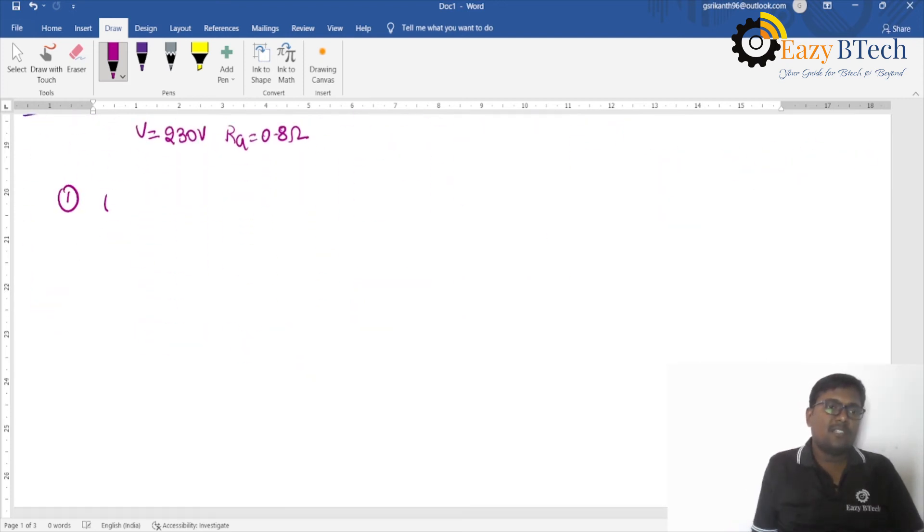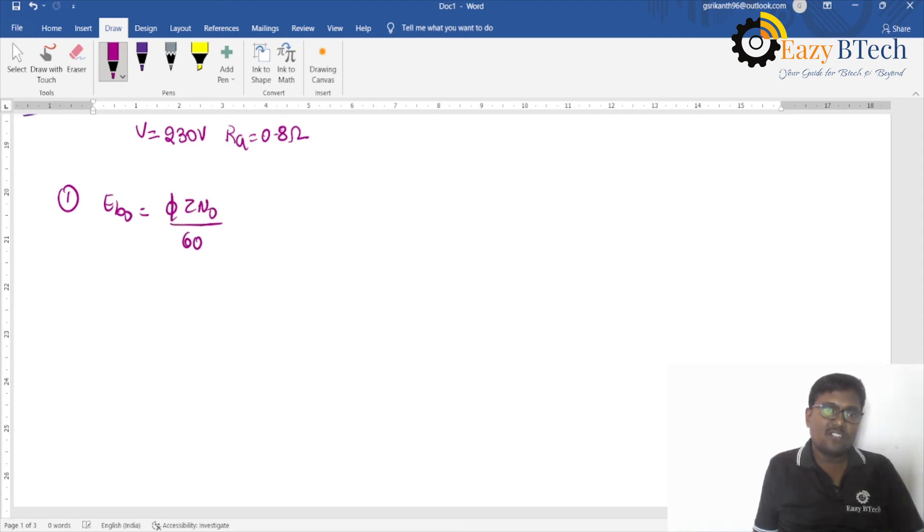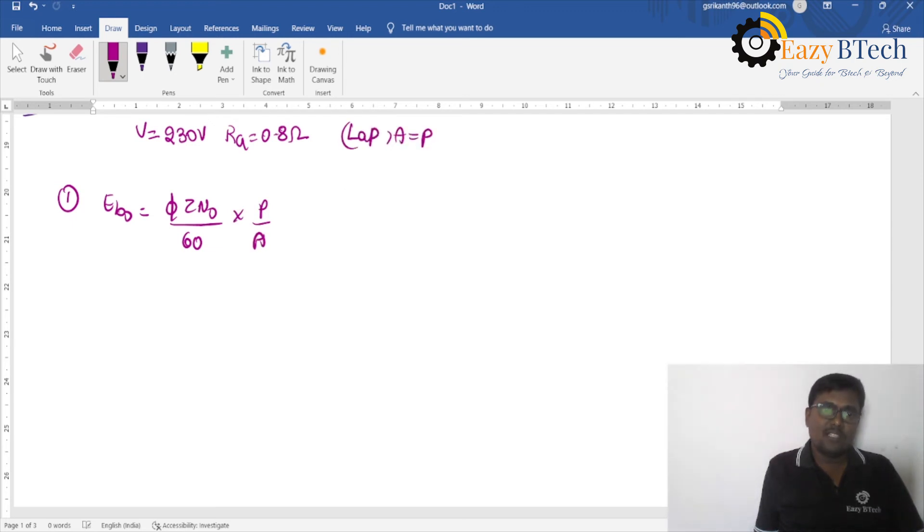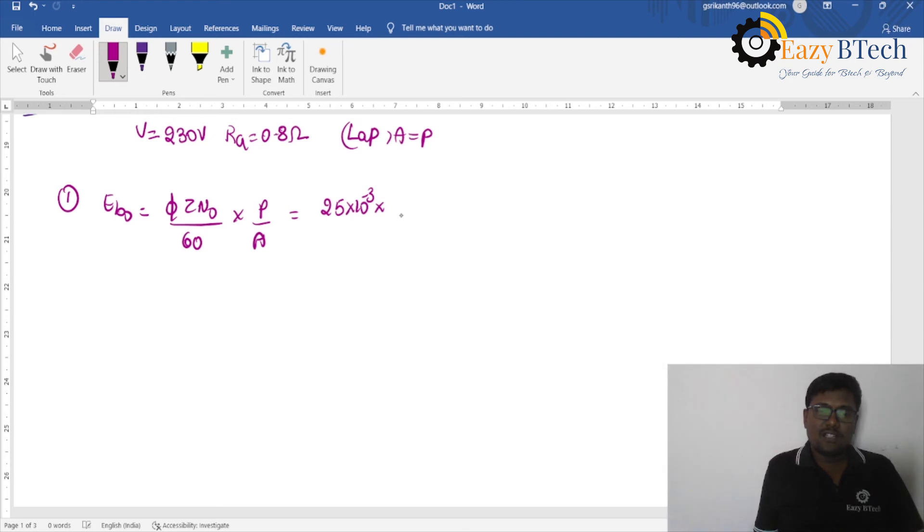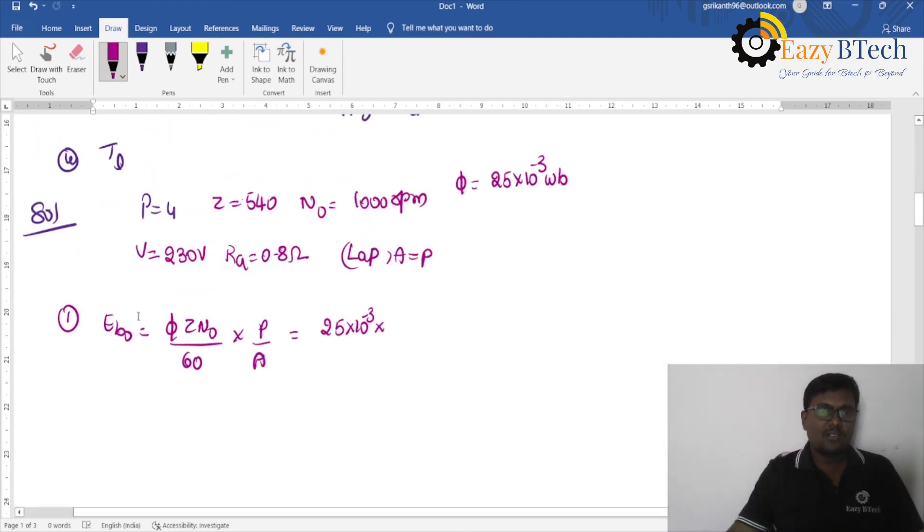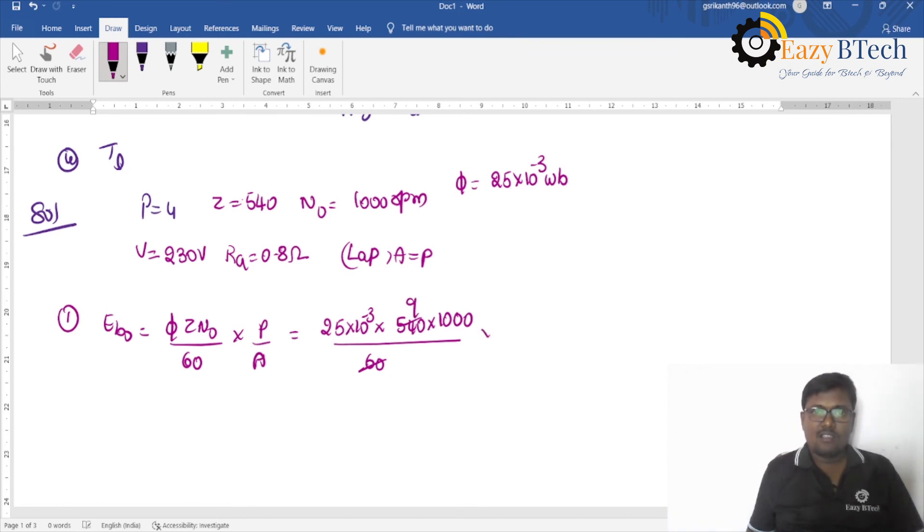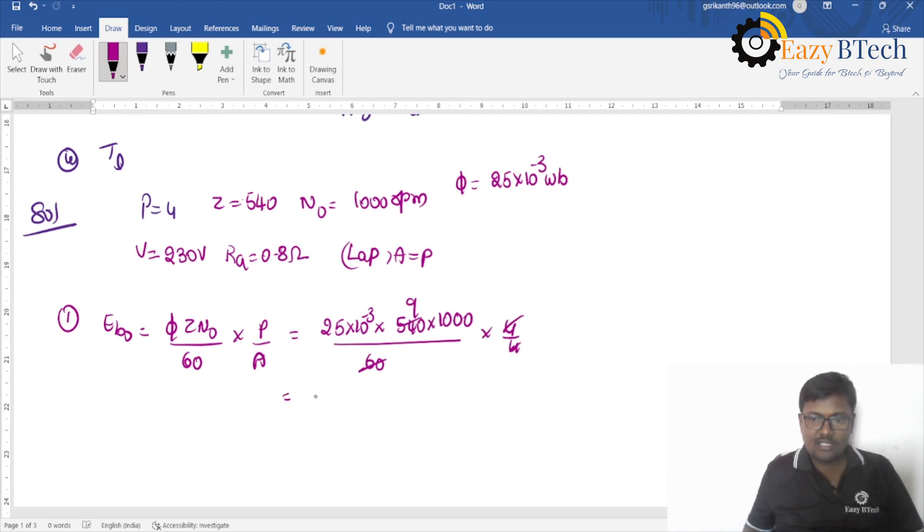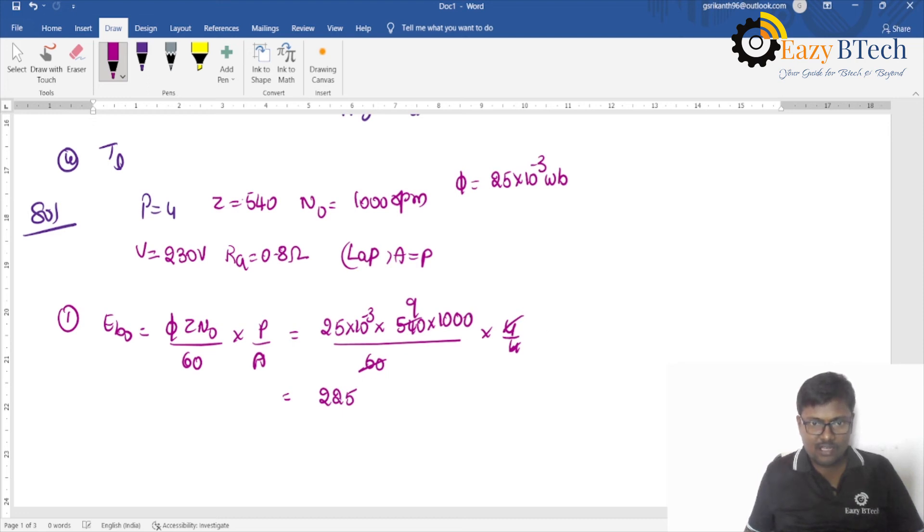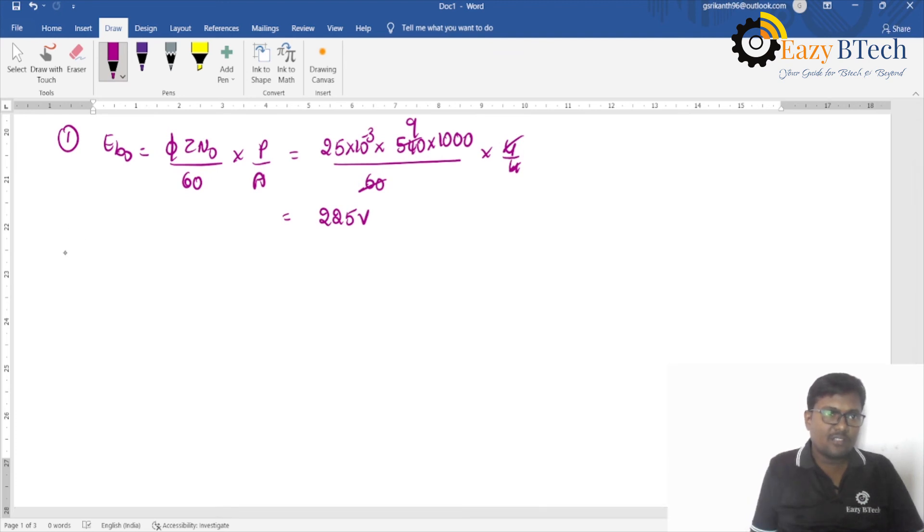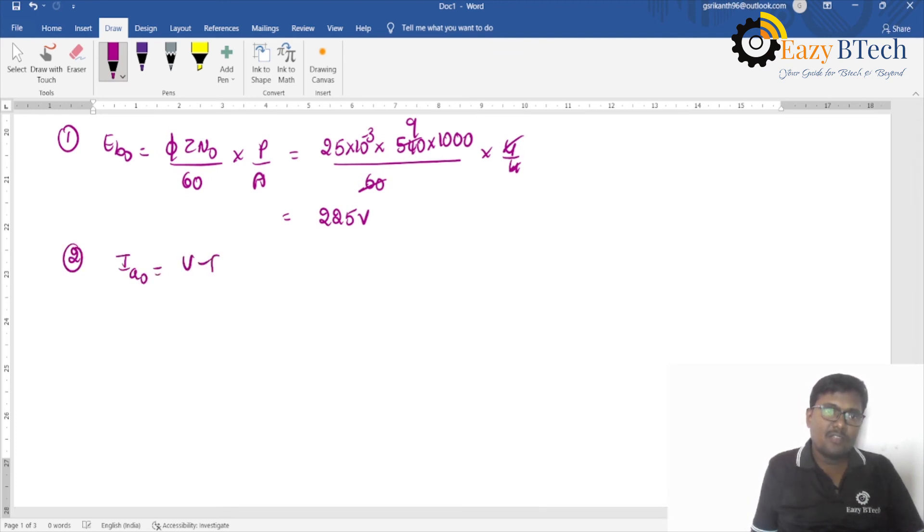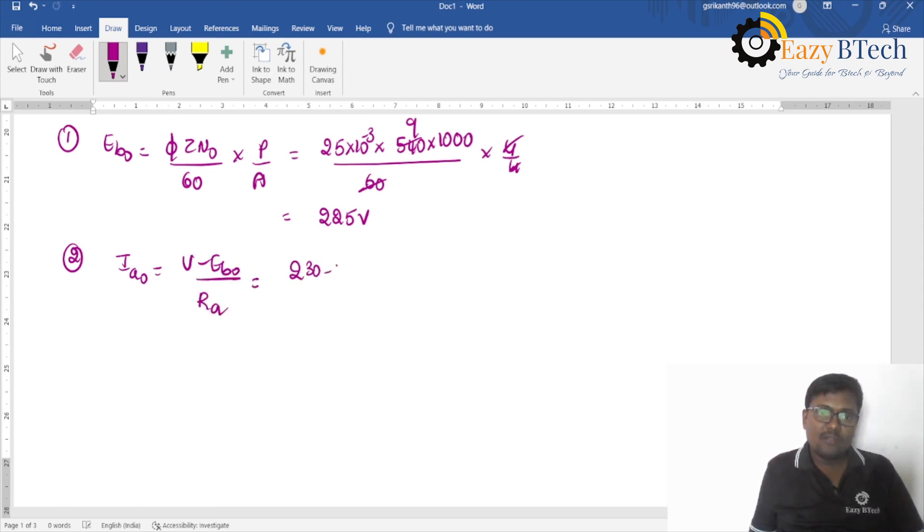I told you so many times most students commit a mistake instead of substituting 10 to the power of minus 3 they are directly substituting 25. Then you will get the wrong answer. And supply voltage V is equal to 230 volts and armature resistance is 0.8 ohms. So how can you find the Eb0? Eb0 is equal to phi Z n0 divided by 60 into P by A. It is a lap winding, A is equal to P. So phi is 25 into 10 to the power of minus 3, the total number of conductors is 540, and the no load speed is 1000 divided by 60. So this is 4 by 4, so 25 nines are, that should be equal to 225 volts.